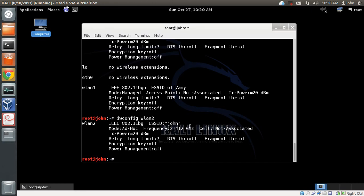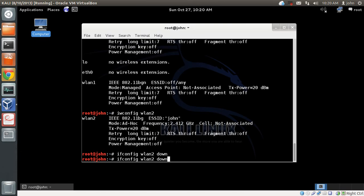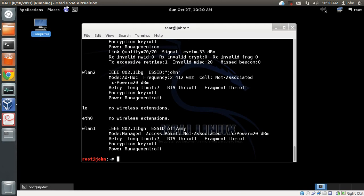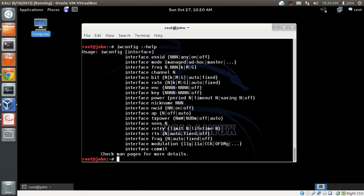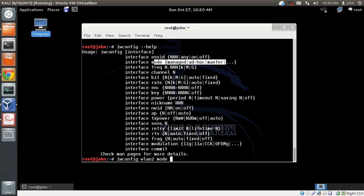To change the mode, first bring the card down with ifconfig wlan2 down. Then use iwconfig to change the mode. Let's look at the options — you change modes by doing: iwconfig [interface] mode [mode]. So I'll do: iwconfig wlan2 mode managed.